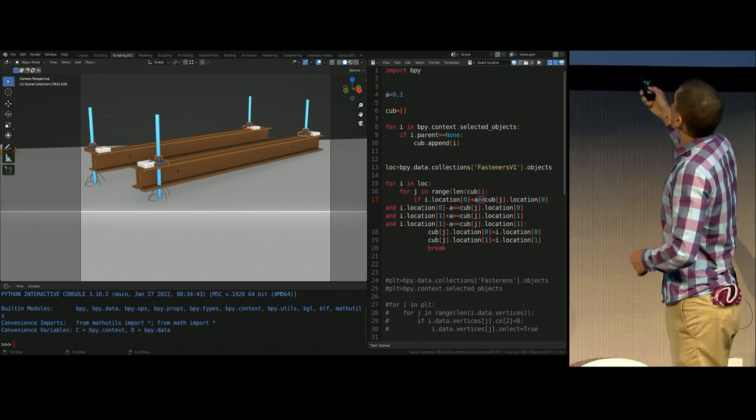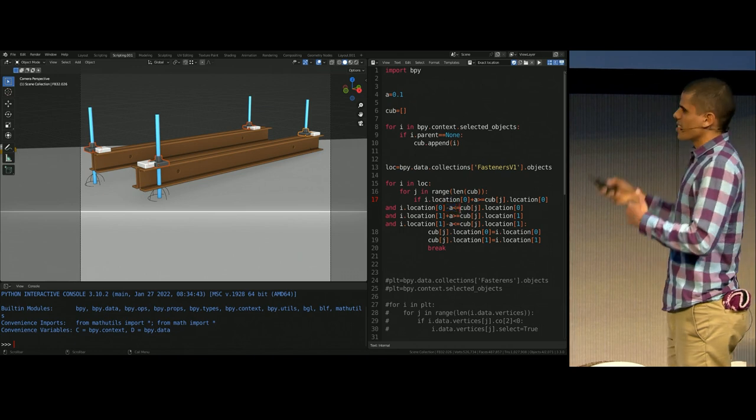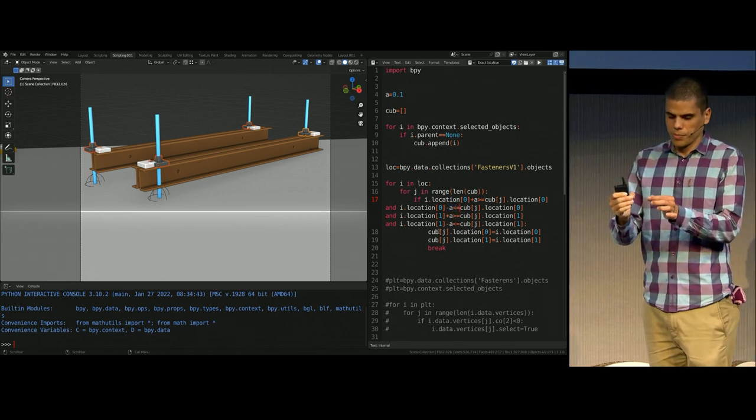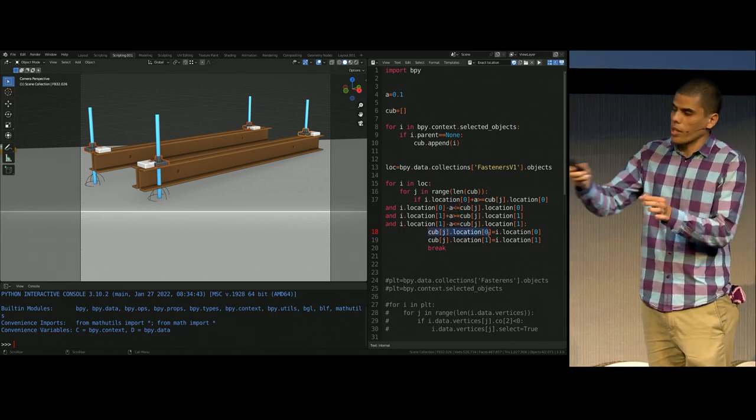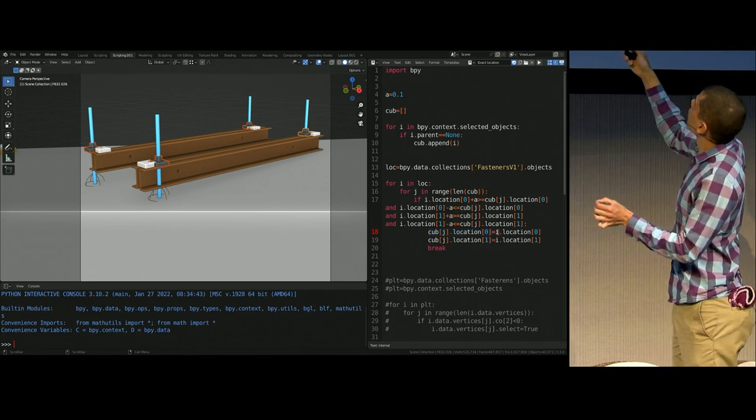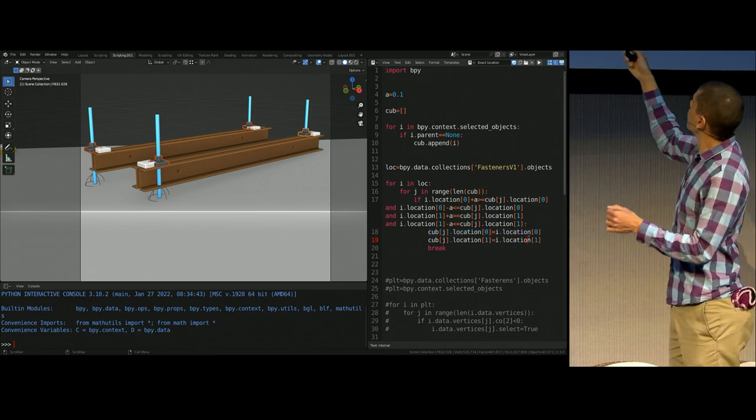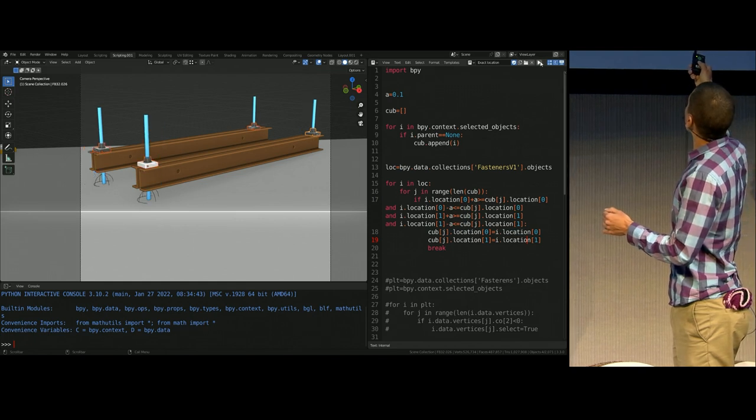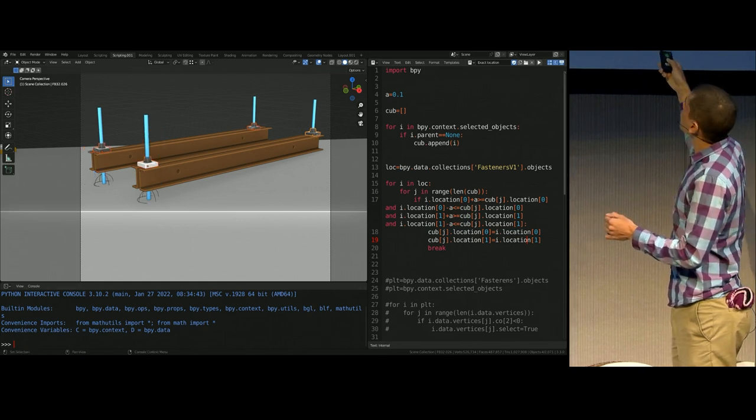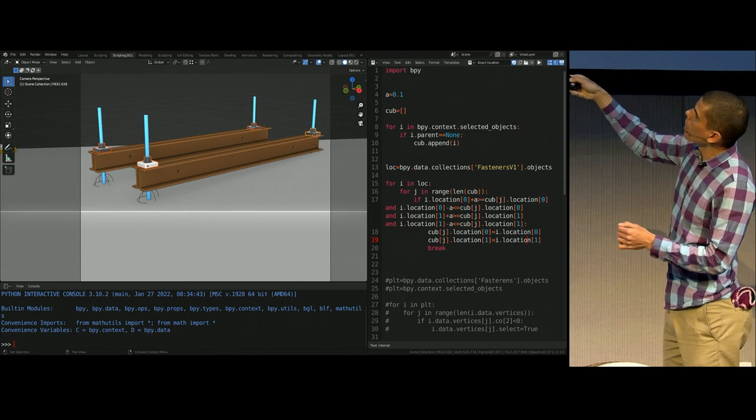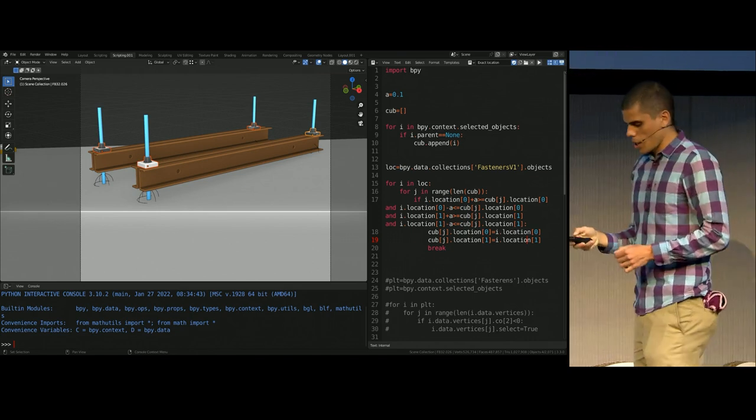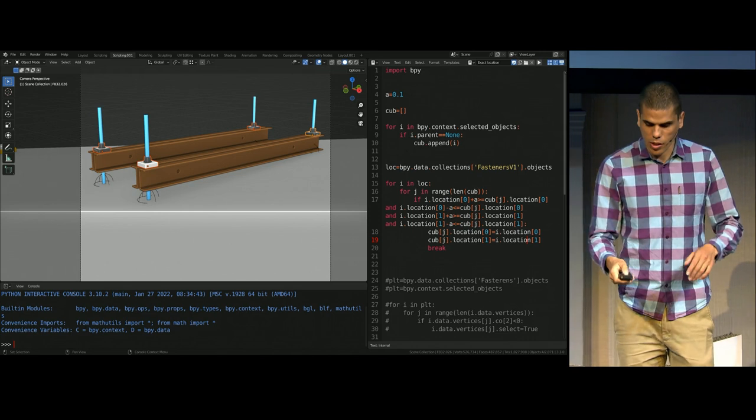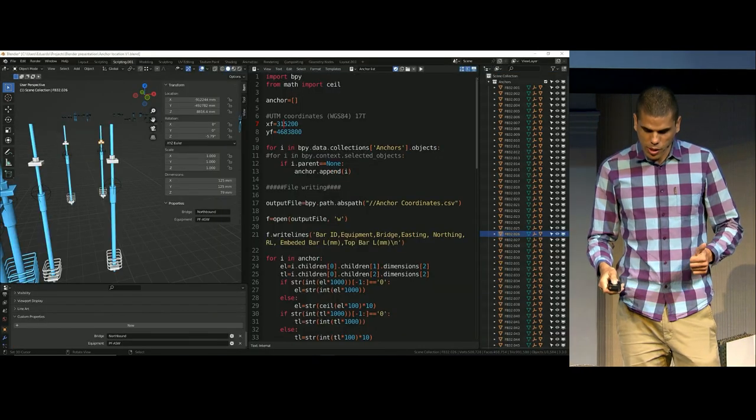And then another for loop that is essentially saying, if you find an object within this area, so in x location and y location, make it equal. So I press play, and then all the anchors went to the exact location. So that's a win.